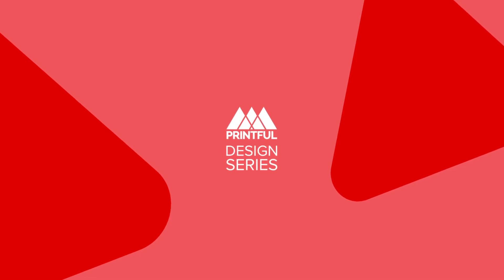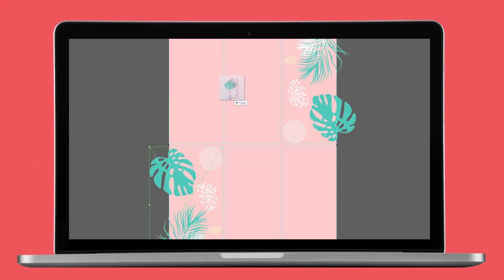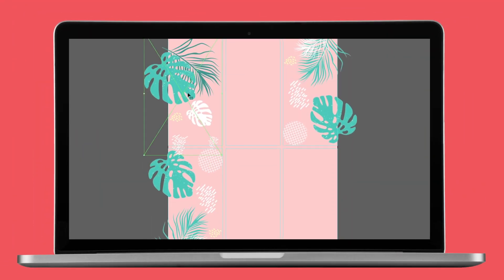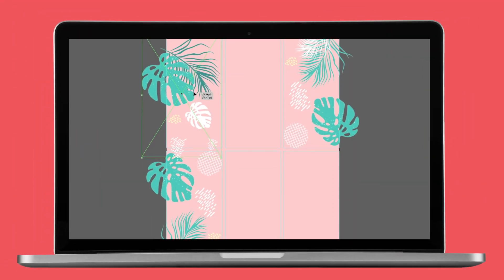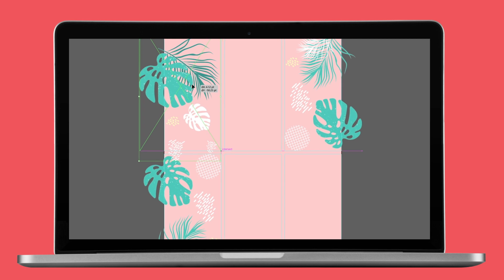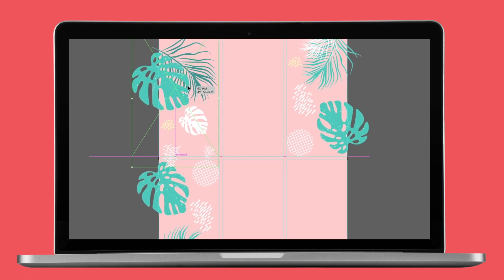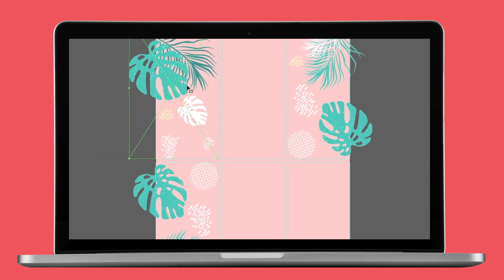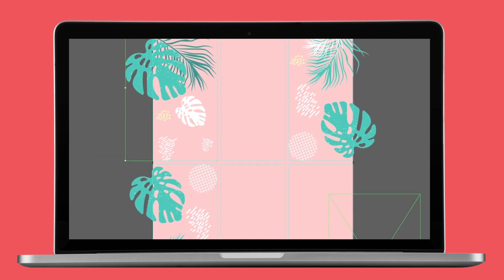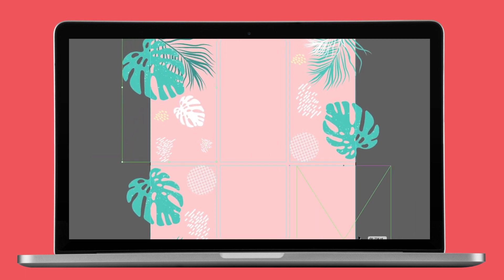Welcome to Printful's design series. Today we're going to go through how to create grids, gutters, and guides in Adobe Illustrator. These will help you make sure that your design is balanced and hierarchical.